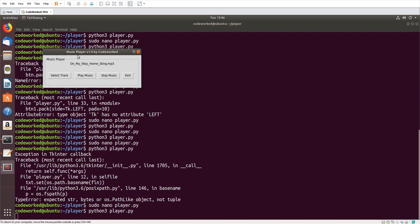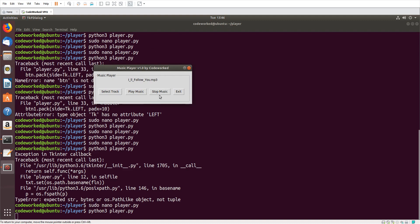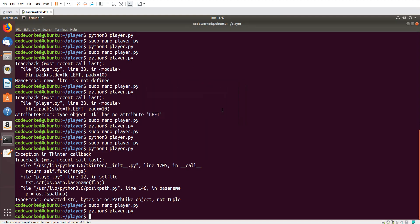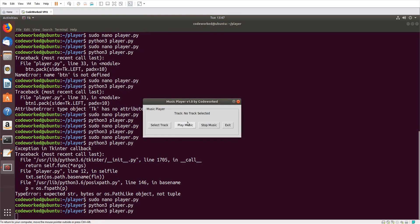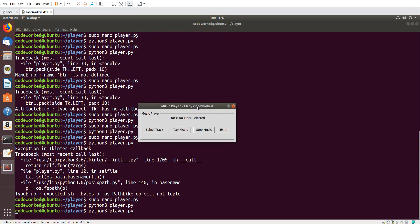Stop, select other music, play, stop, play, stop, and exit. So this was the music player we just created. Let me show you the message box as well — you can see I did not select a track so it's showing an error. I hope you enjoyed this video — please like, share, subscribe, and see you in the next video. Take care, goodbye!